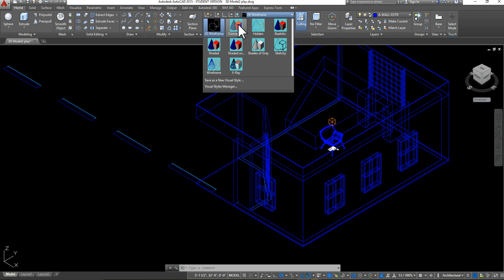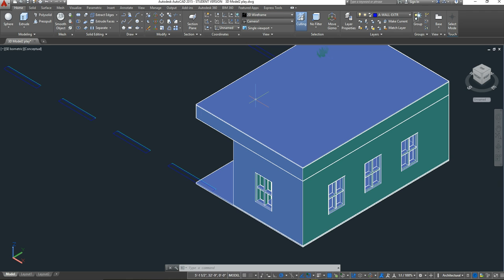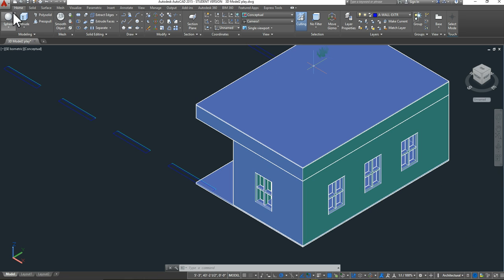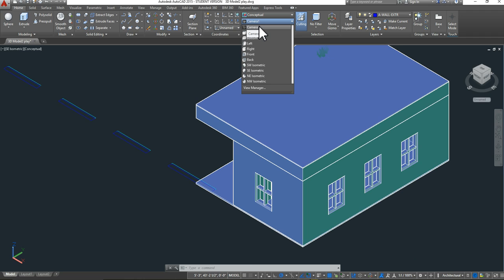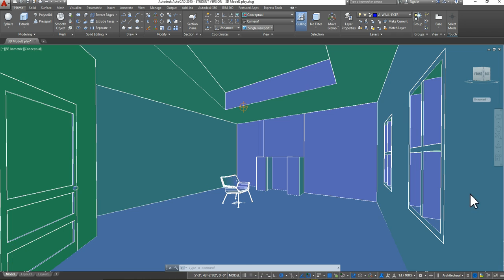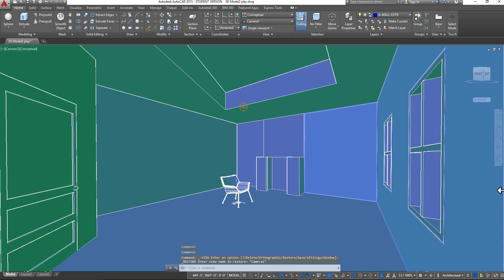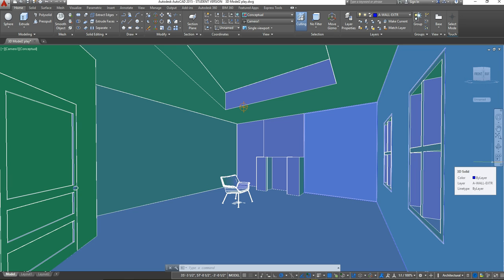I'm going to switch to conceptual view so we can see everything a little better. As you can see, those windows have been placed. If you want to see them in your model, go to Home, over to View, click on the second item, and select your camera — mine is Camera 1. Now you can see the windows placed in the camera view. You can then add your materials the same way you would for anything else in your model space.